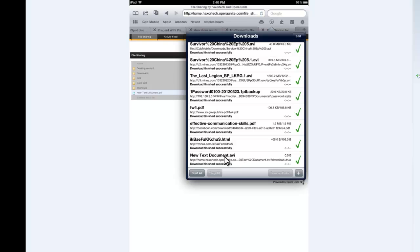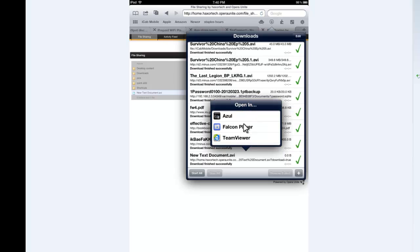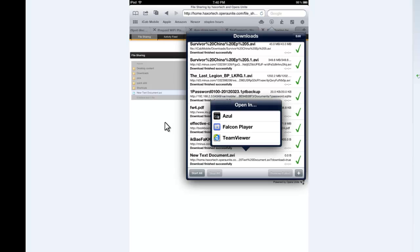But this is where the file is going to download. It's going to download straight to your device. I can then click on it, open an external app. And then I can select whatever media player I want to use to open the file. I usually use Azul media player because it's the most reliable and it supports the most formats.